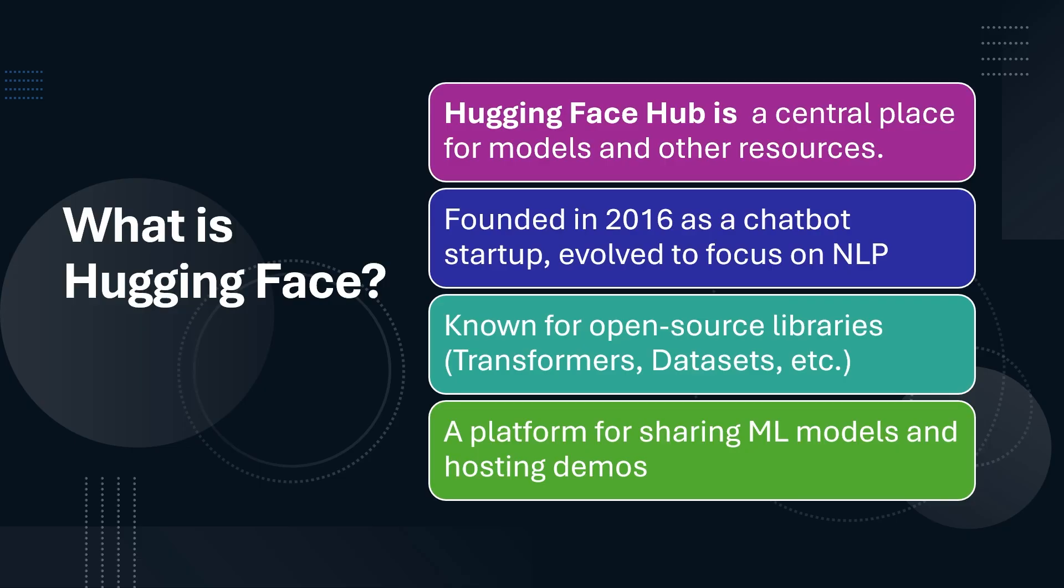HuggingFace is a company that creates tools for machine learning. They started in 2016 as a chatbot startup, but later they focused on NLP. They are best known for their open source libraries that help developers with tasks like understanding and creating text.